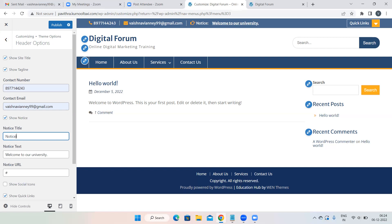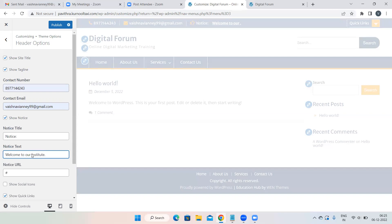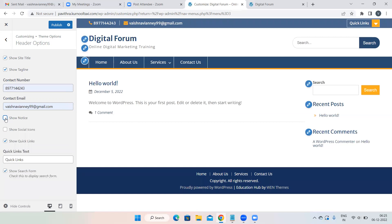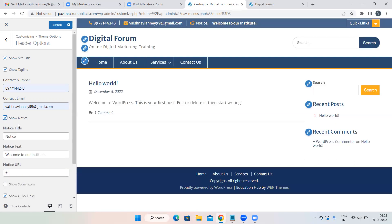You can add any text in the notice field — a welcome message or anything relevant. If you feel the notice is not required, simply uncheck that option and nothing will appear. You can add your contact number and email ID here as well.